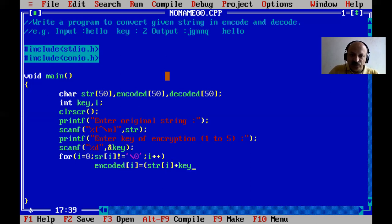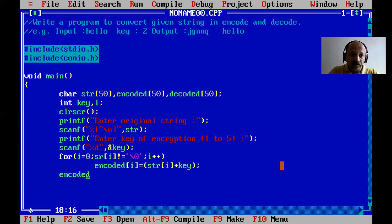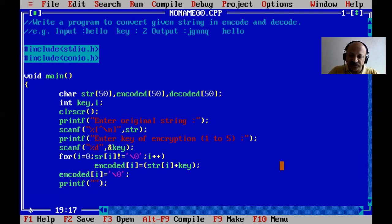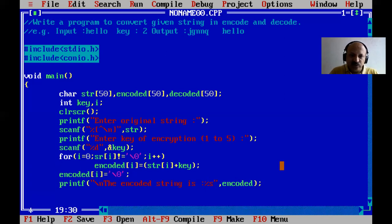Inside the loop we convert to encoded: encoded[i] = original[i] + key. After the loop we copy to the string and set a null terminator at the end, because every string terminates with null. Then we print: 'encoded string is' with %s and print the encoded array.